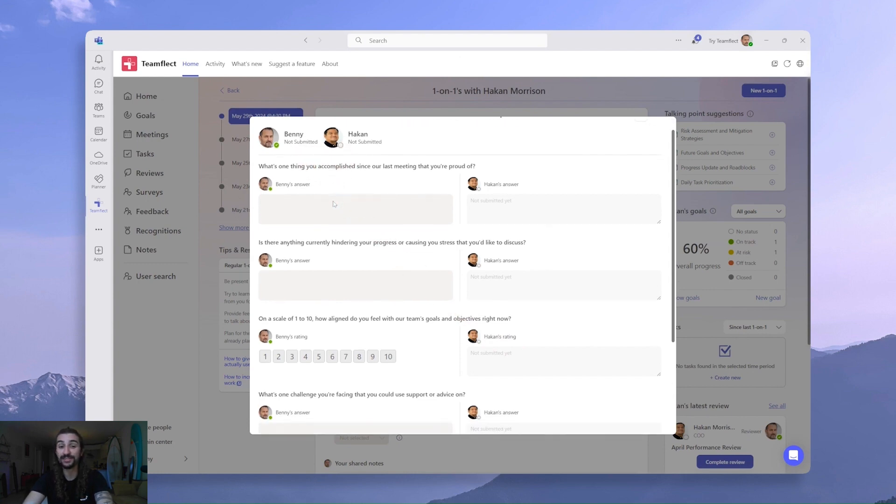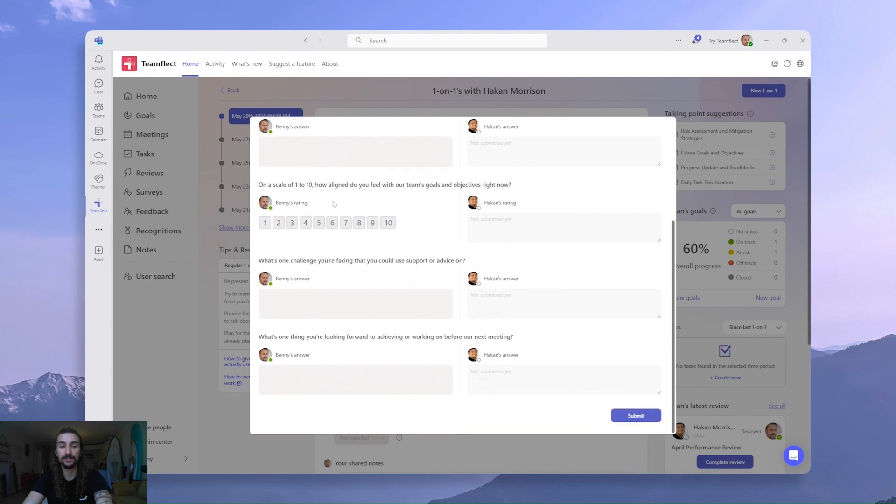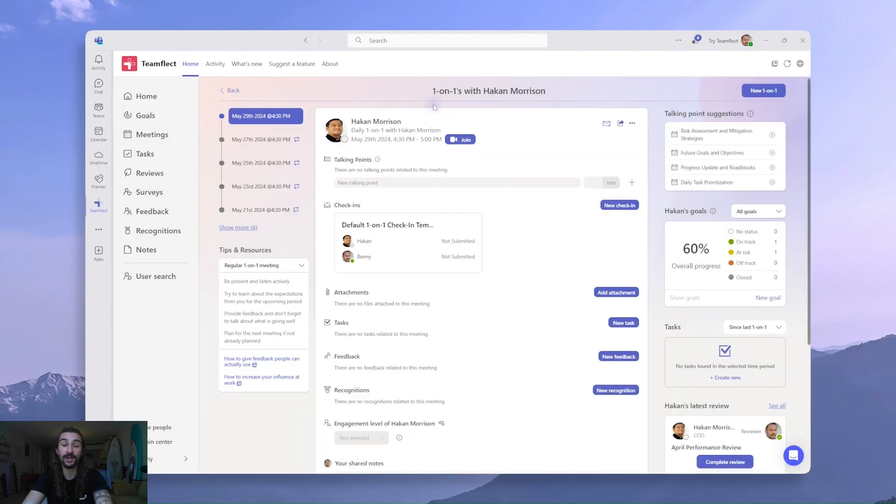Now we can see that nobody has submitted their answers yet, and we can see we have some open-ended questions and a rating question. Now that was pretty straightforward. Now I'm going to switch the account of the person I sent this check-in form to, and let's see what it's like to be filling out this form.